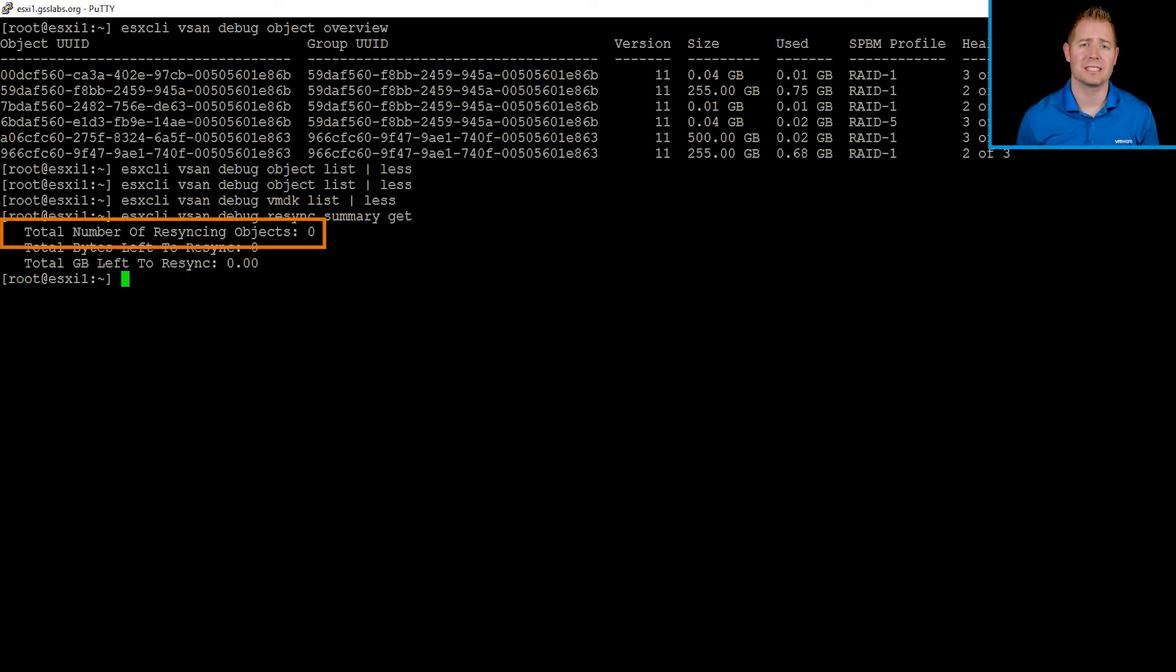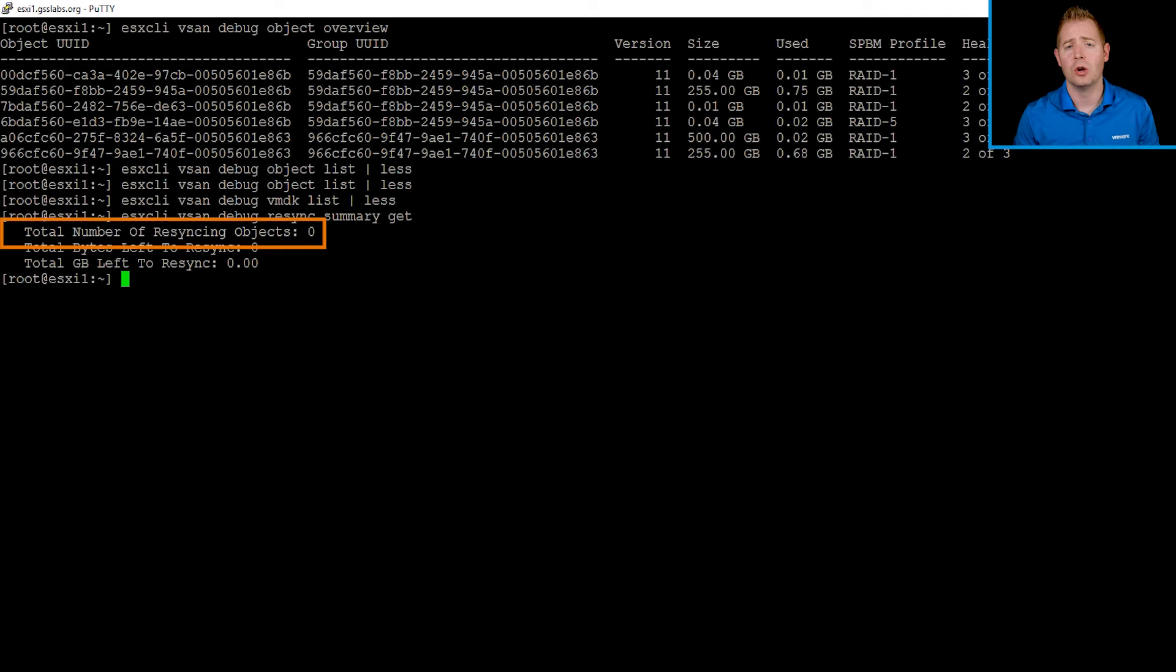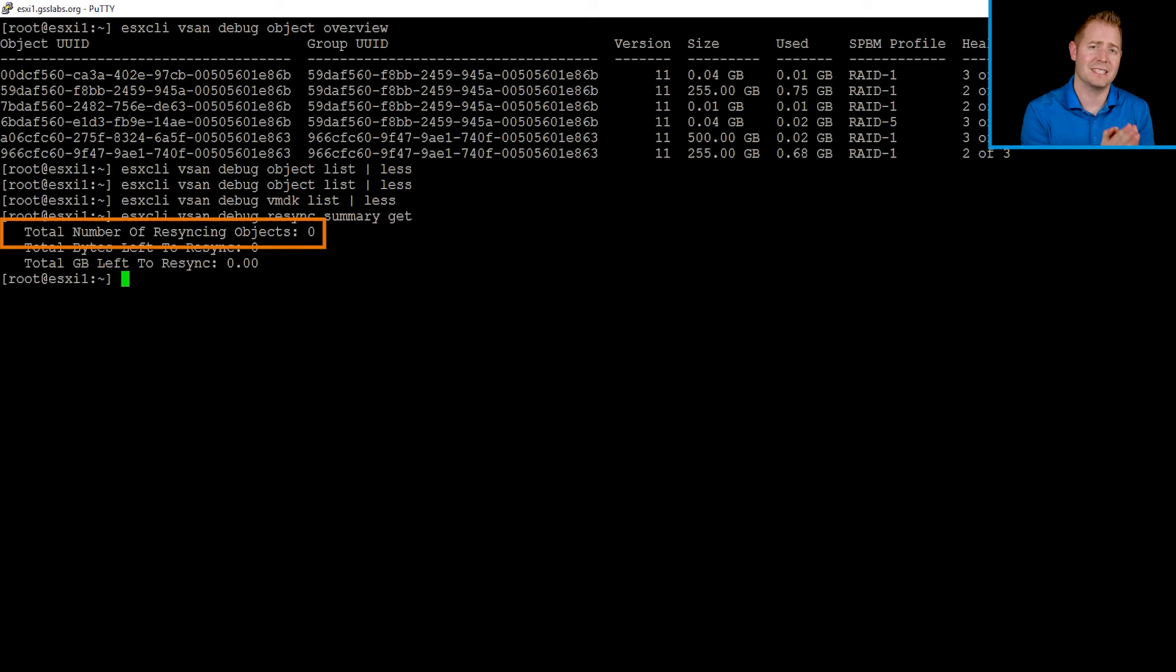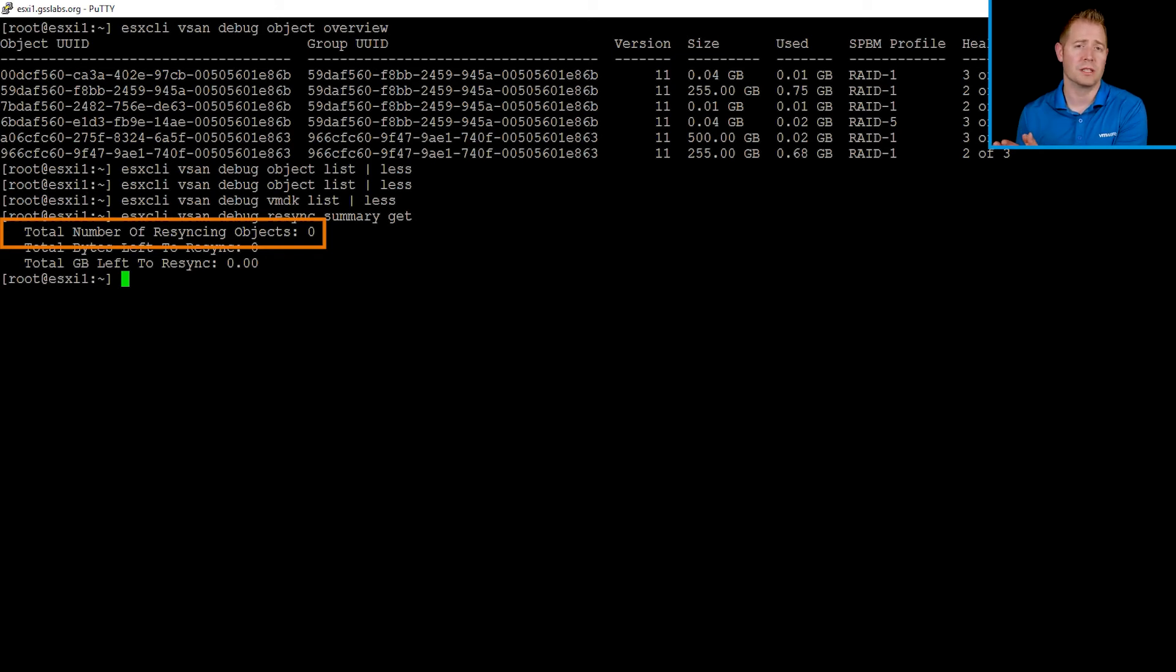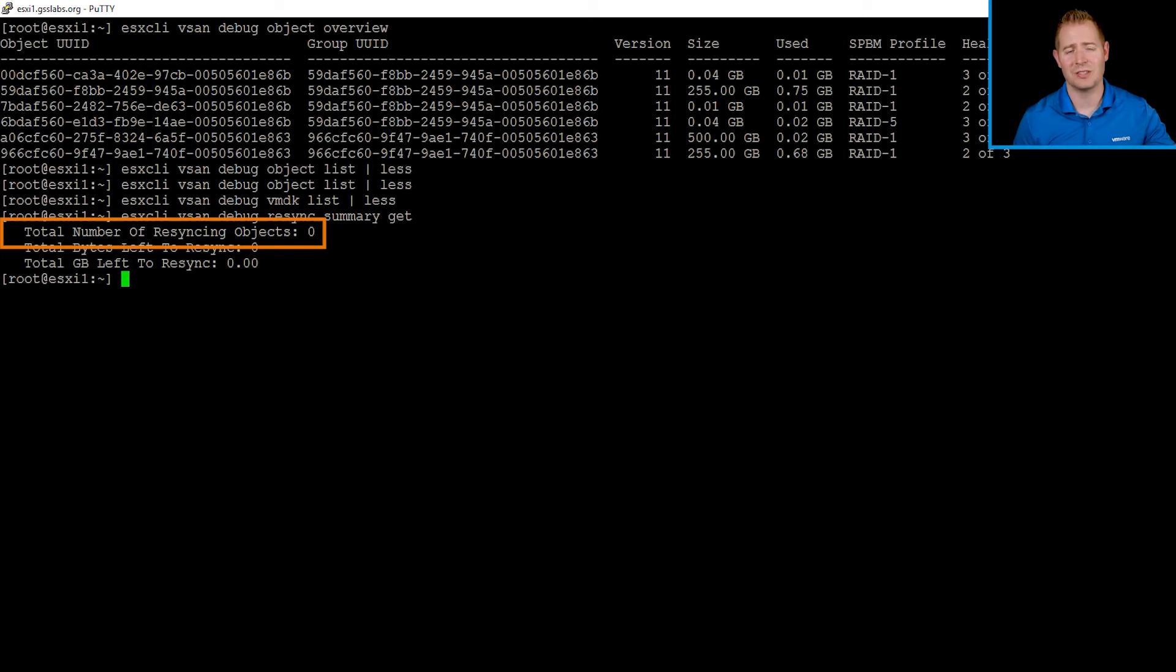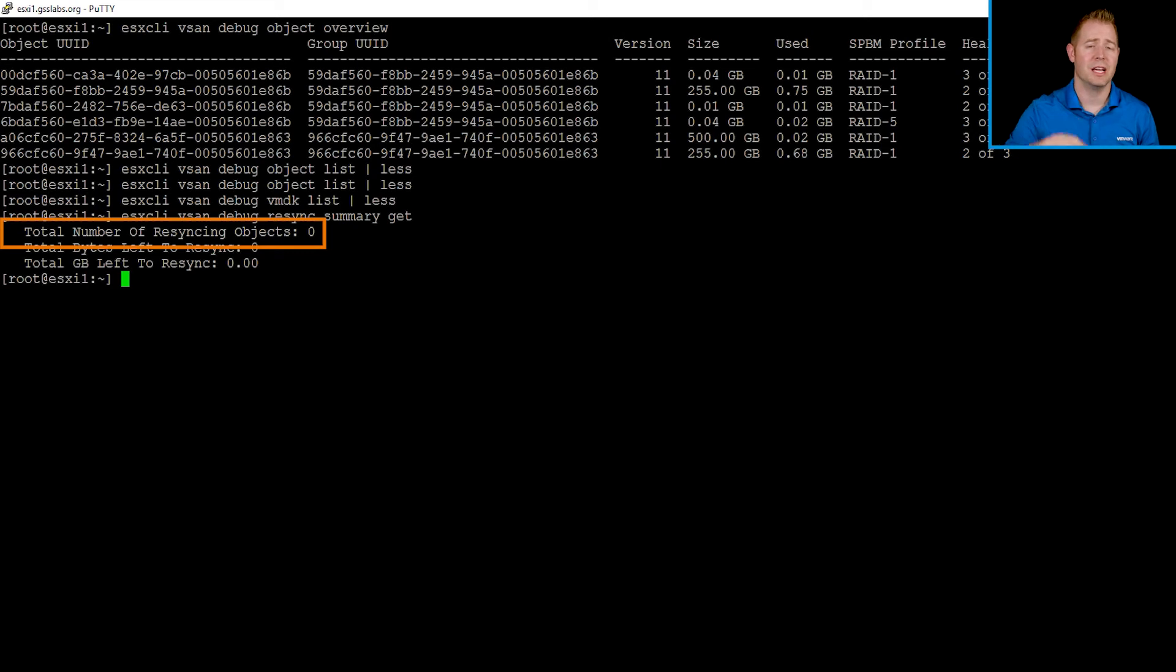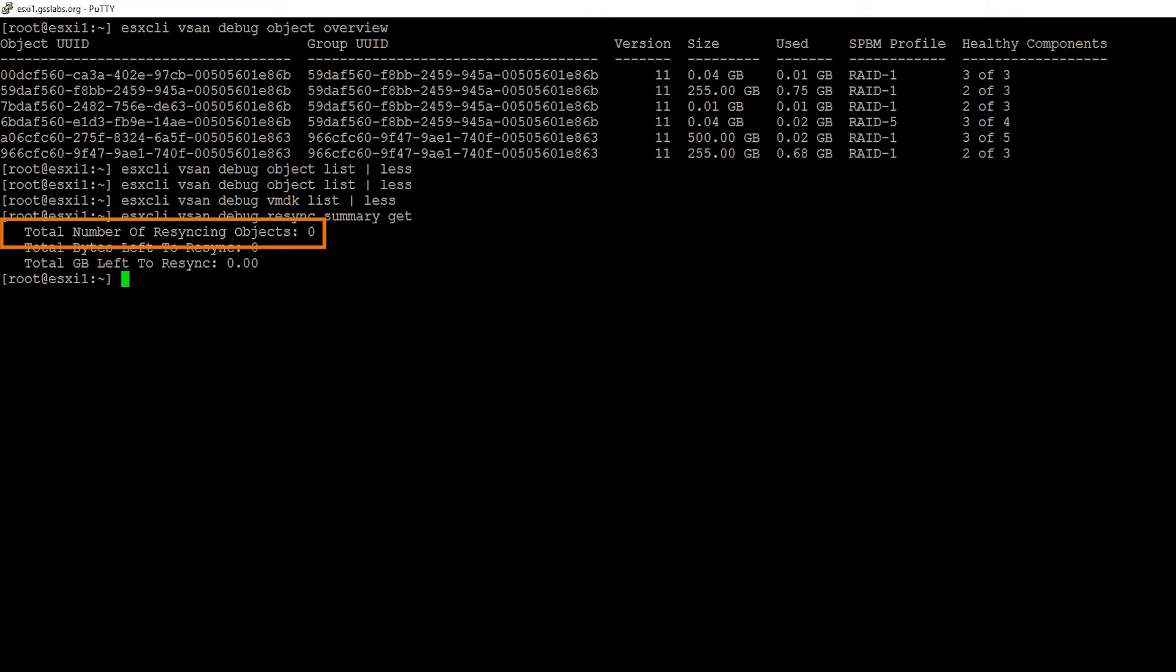The first command I want to use is our resync summary get command. The first line tells us how many objects are resyncing at this particular moment. Right now, we don't have a resync running, so we're seeing the output as zero. Once that timer elapses, that 60-minute timer, we would put all the objects into the resync that could be rebuilt. For our RAID 5 object, we know we need a minimum of four ESXi hosts. This environment only has four ESXi hosts, so we can't rebuild that object. But for our RAID 1 FTT of one object, we could build that somewhere else because we have four hosts and only need a minimum of three.